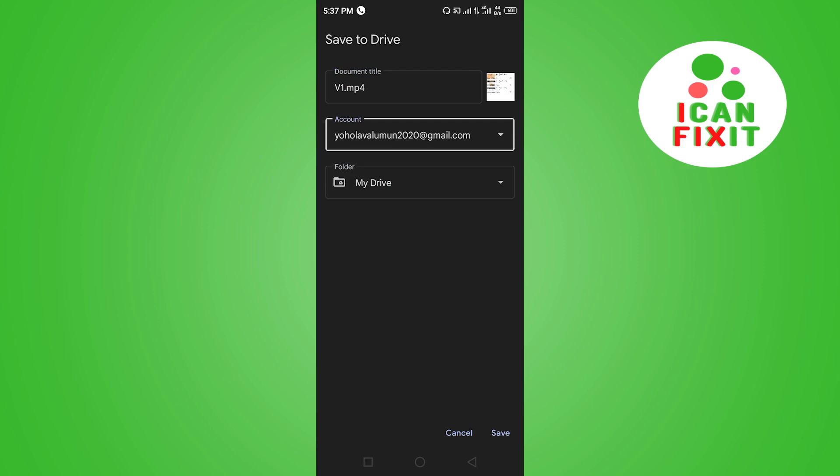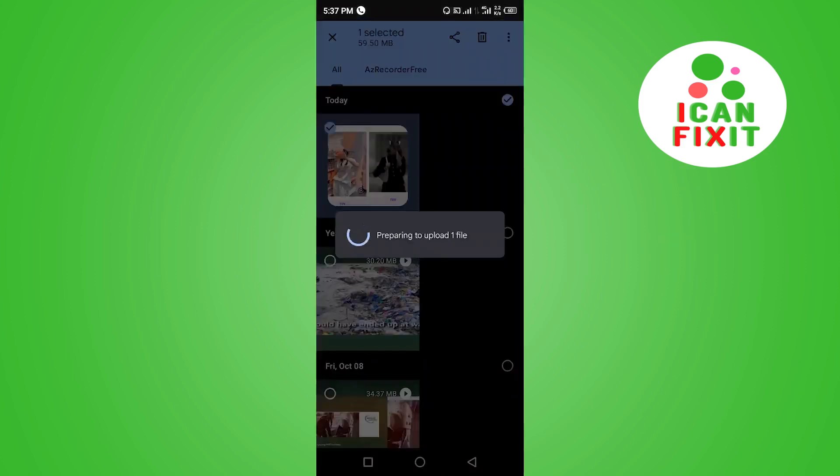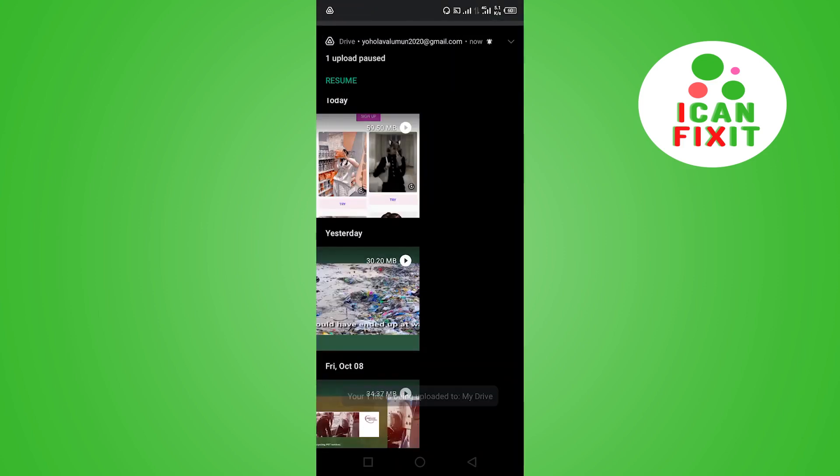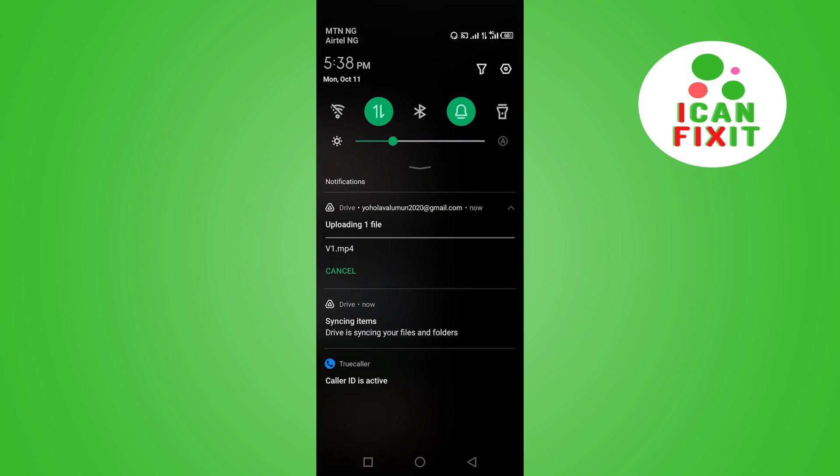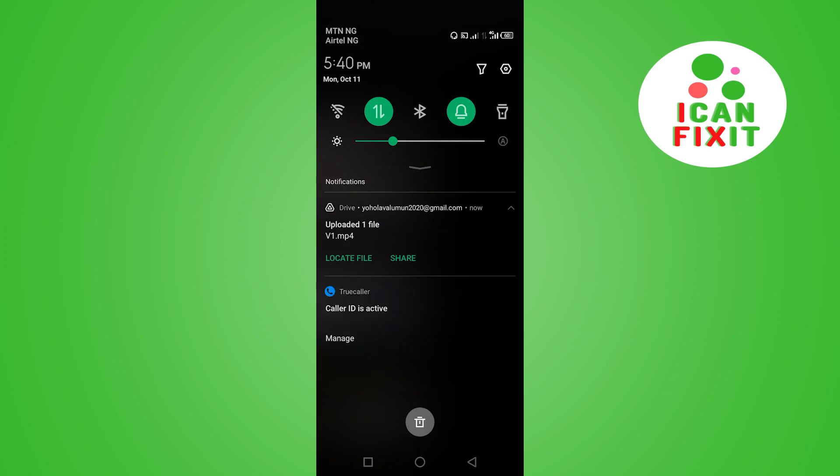Once you click on Save, that video will start uploading to Google Drive. The upload has been paused, so you want to go ahead and click here to resume upload. You want to wait for the video to finish uploading, then click on Locate File, and this will take you straight to Google Drive.